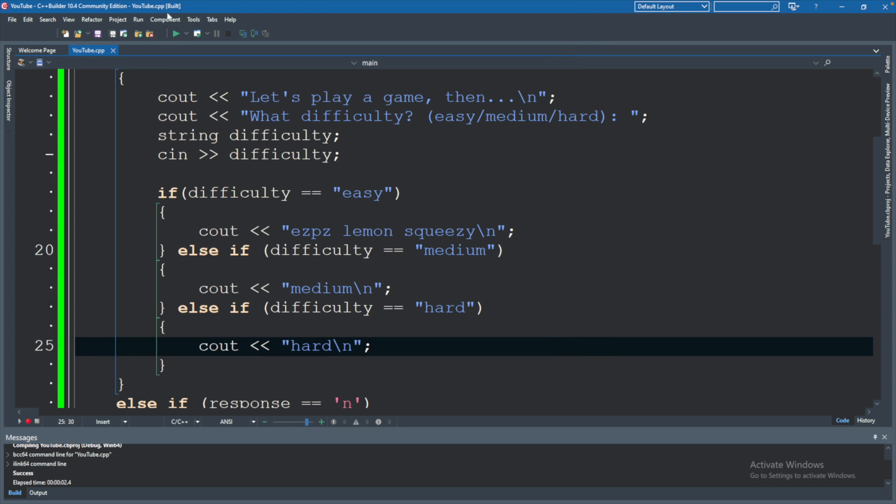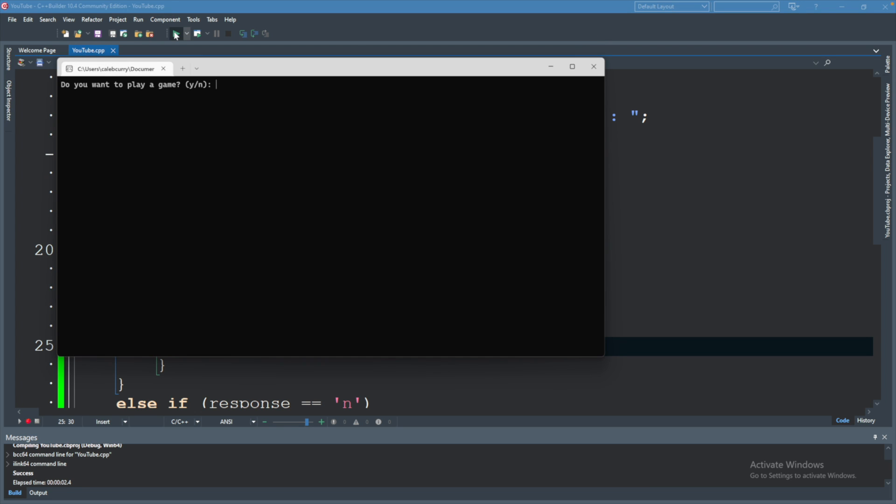Let's try it again with hard. Do you want to play a game? Yes. What difficulty? Hard. It says hard.